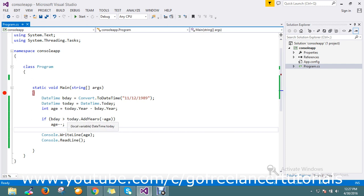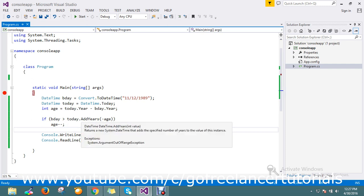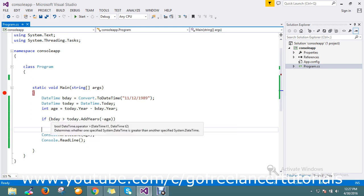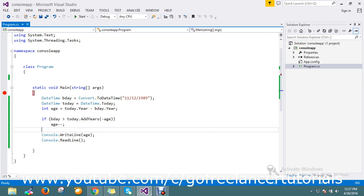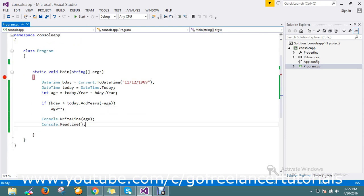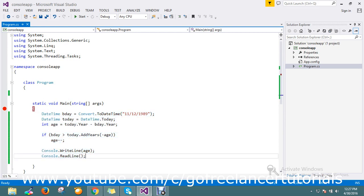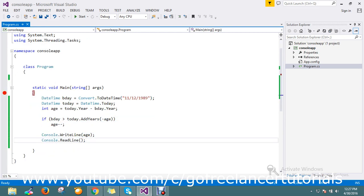So I am just decrementing one to find out the correct age. So this is a way to find out the birth date and calculate age. Thanks for watching the video guys.